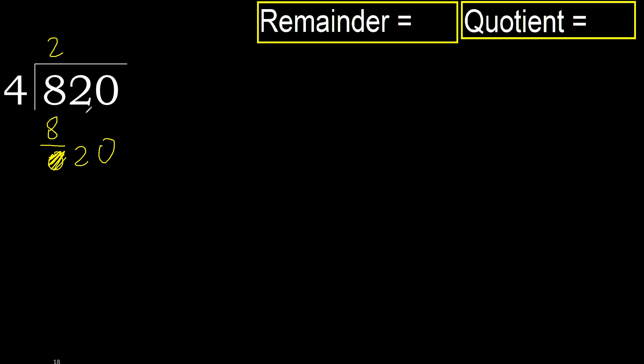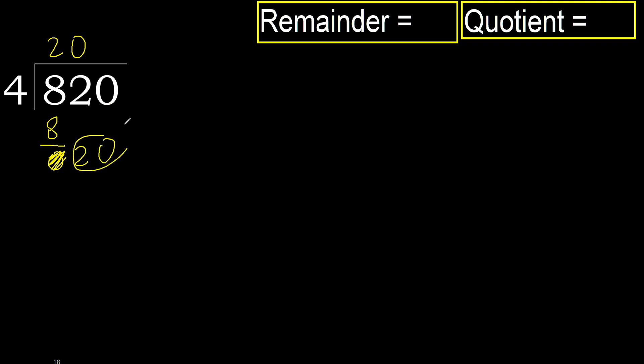20, 2 numbers, therefore complete, always complete with 0. Complete because here 2 numbers, 20. 4 multiplied by 5, 20 is not greater. Ok. Subtract 20 minus 20, 0.